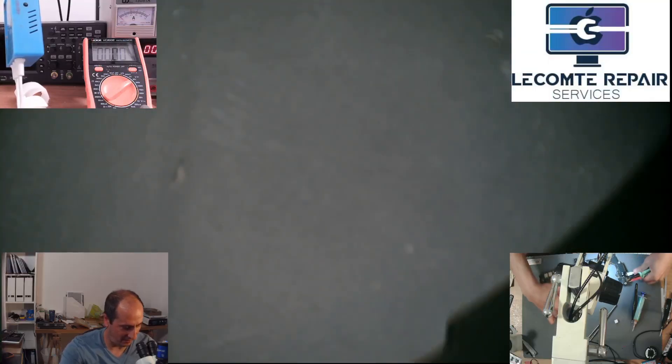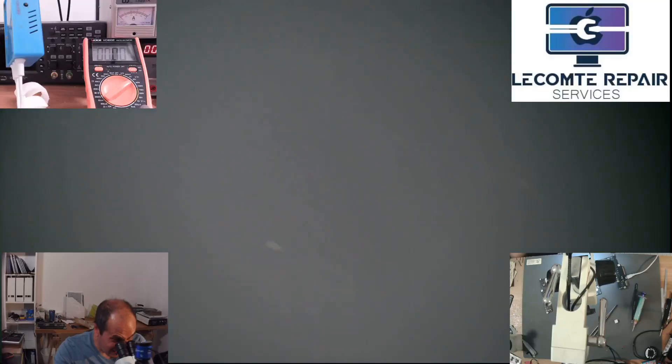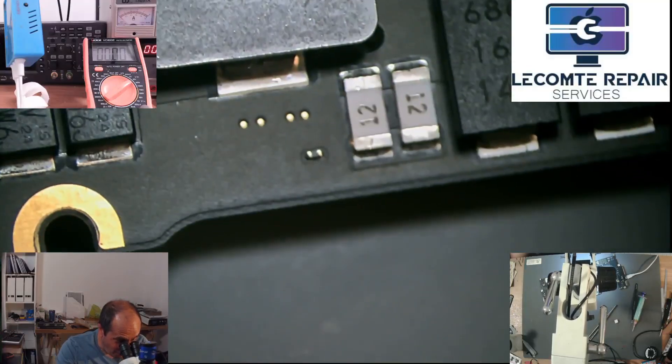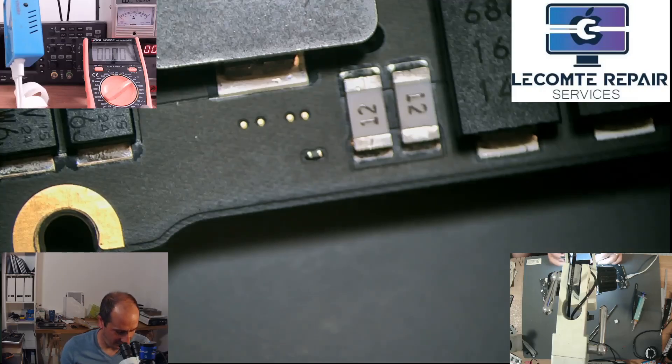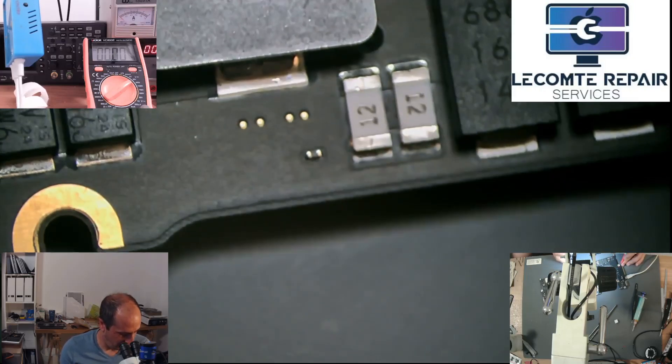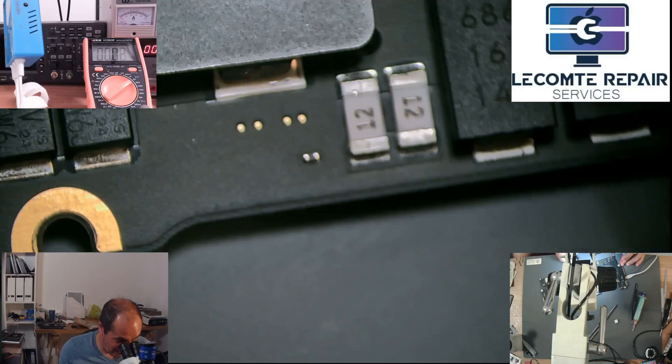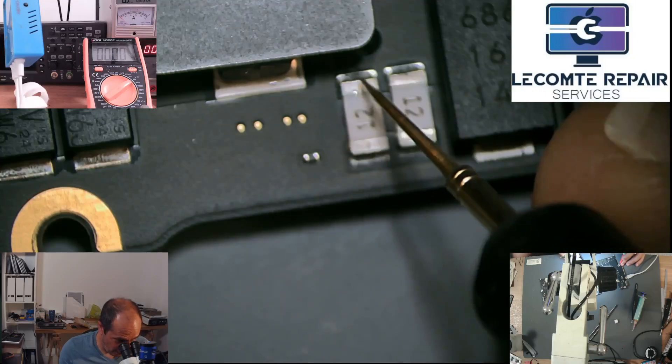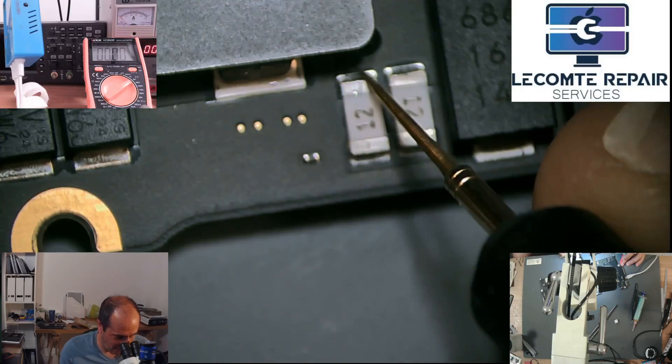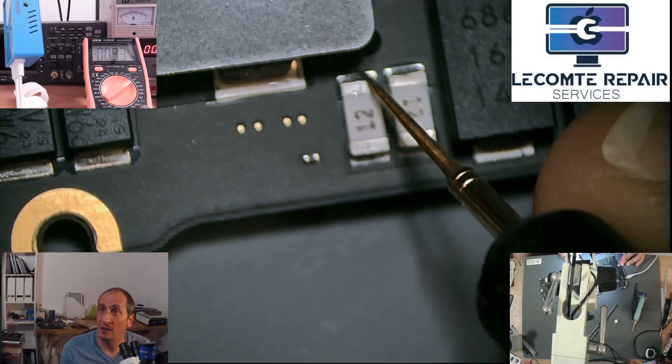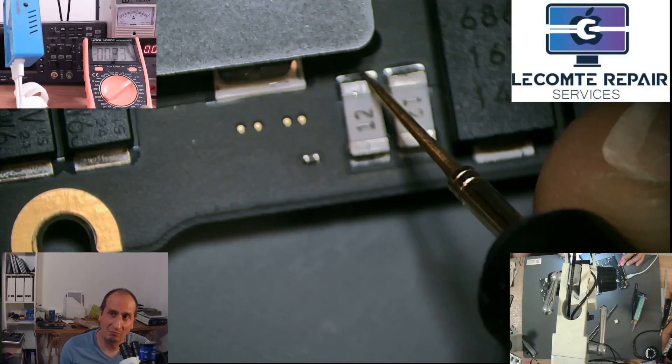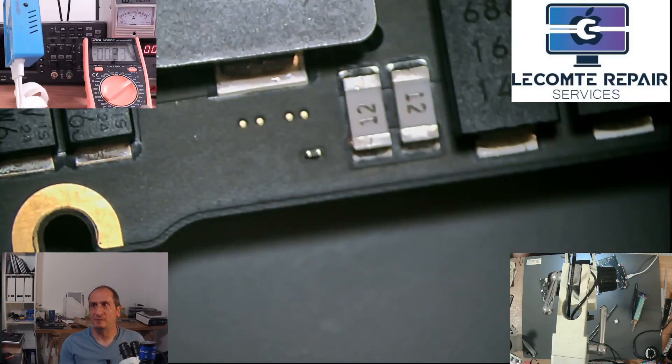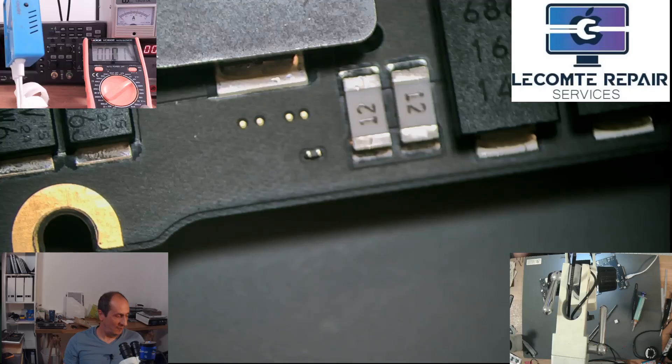Now we have to look at the charging IC and what it's doing. We want to measure PPBUS, which can be measured on these two fuses. We can see that PPBUS is at 0.33 volts. So we have no PPBUS, and this is most probably why the board is not working.